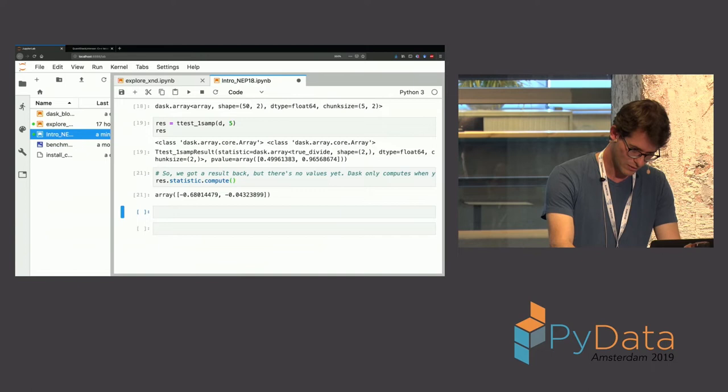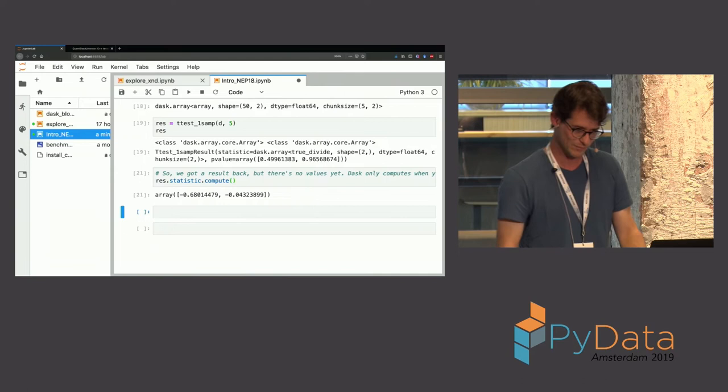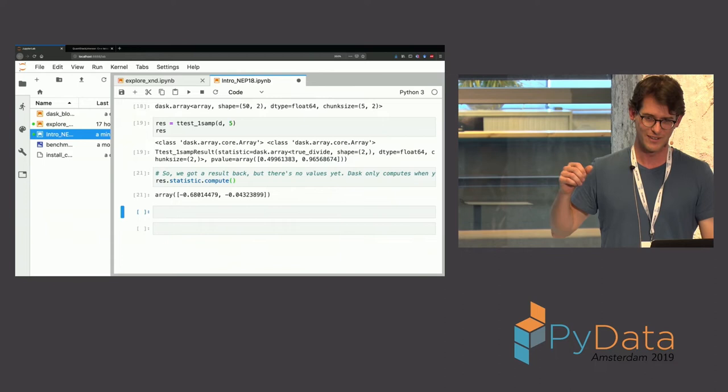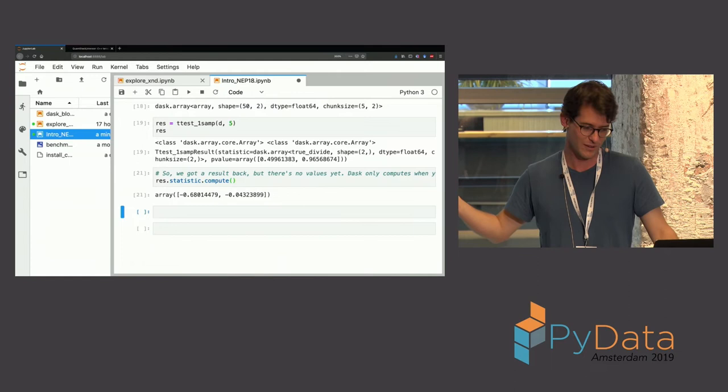All right, so this is still fairly new, and it won't work for everything, but it will work for a lot of your code if you're just using regular functions and not too many magical things.